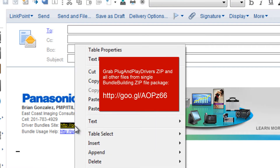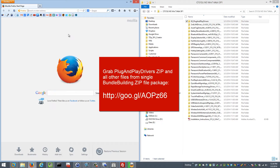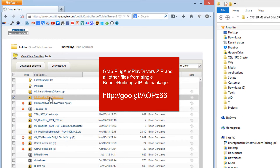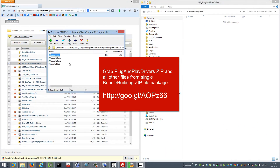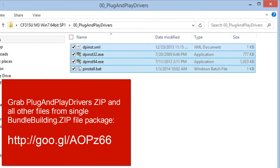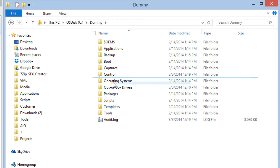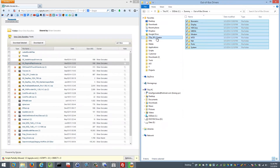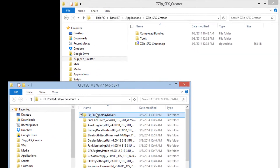We just saved 15 folders' worth of space there. Now I'm going to go to the driver bundle site — you can grab that from my signature, it's an open URL anyone can access. I'll look for the plug-and-play driver files, open them with 7-Zip, and copy over the DP Install files. Then I'll go to my dummy deployment share, go to Out-of-Box Drivers, copy all the imported drivers, and place them in that plug-and-play drivers directory.